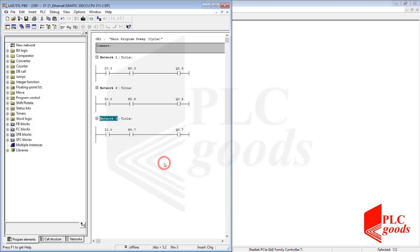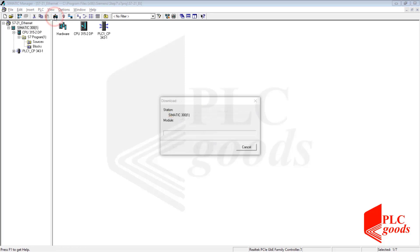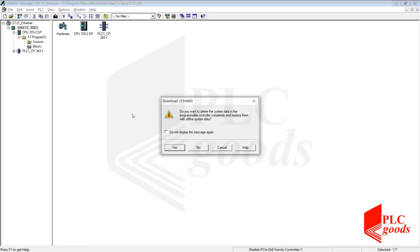Okay, I wrote my program. Now let's transfer the whole project to my PLC, which includes hardware configuration and program blocks.